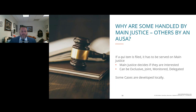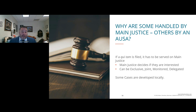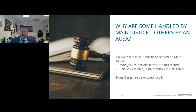Why are some cases handled by main justice — the DOJ Civil Frauds Division — and others by an AUSA? If a qui tam is filed, it must be served on the Department of Justice Civil Frauds Division, the Attorney General, and the U.S. Attorney. Main justice decides if they're interested in being involved — they can handle it exclusively, jointly with the U.S. Attorney's office, monitor it, or completely delegate. If a case is developed locally through data analytics, it won't really involve main justice until they decide to file a complaint. This doesn't reflect on the strength or merits of the case — it's more of an administrative history of how the matter arose.